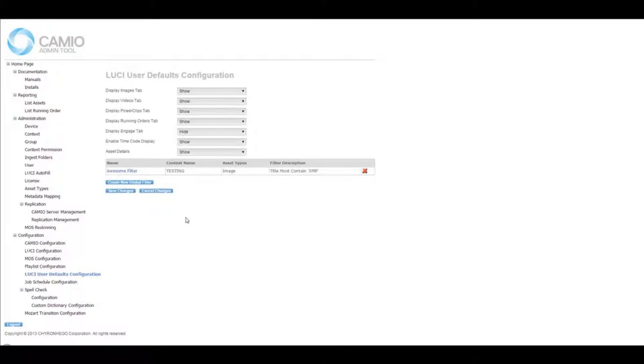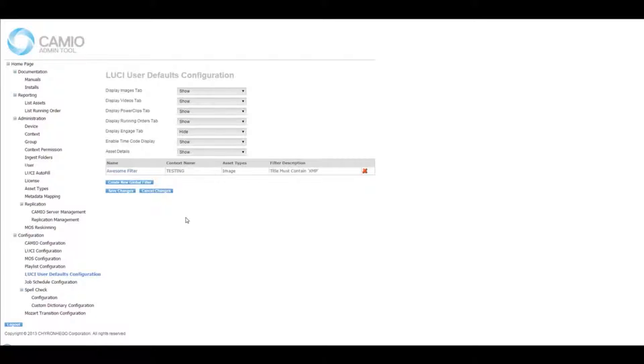This is also the place where Cameo admins can set up customized settings for producers in the newsroom, including global filters to allow producers to find the up-to-date content they need quickly and accurately.